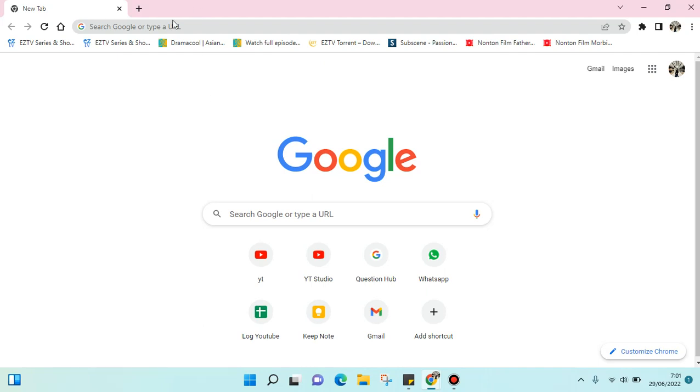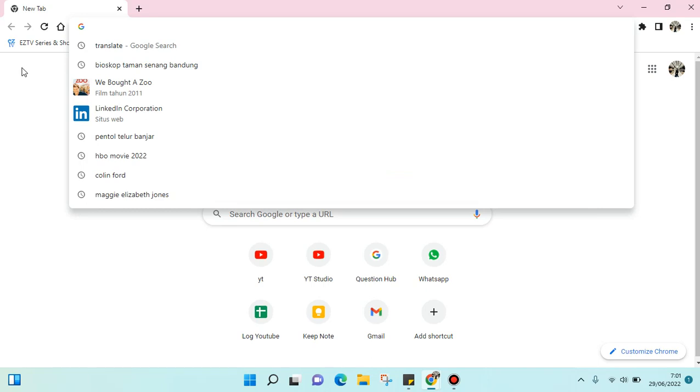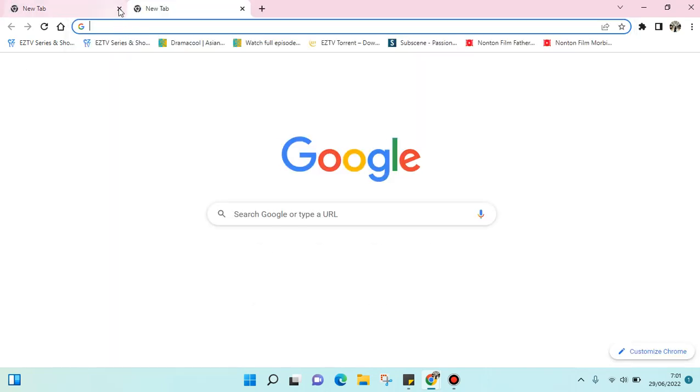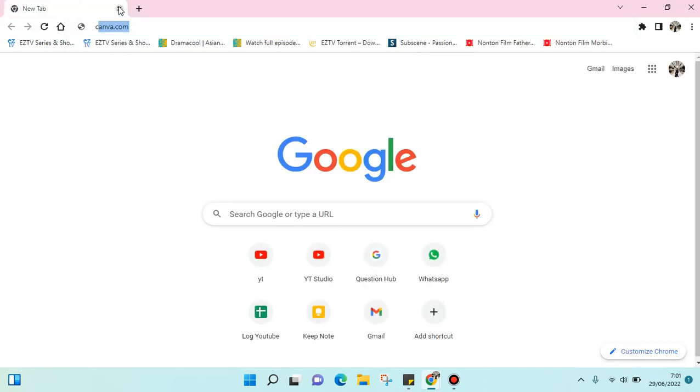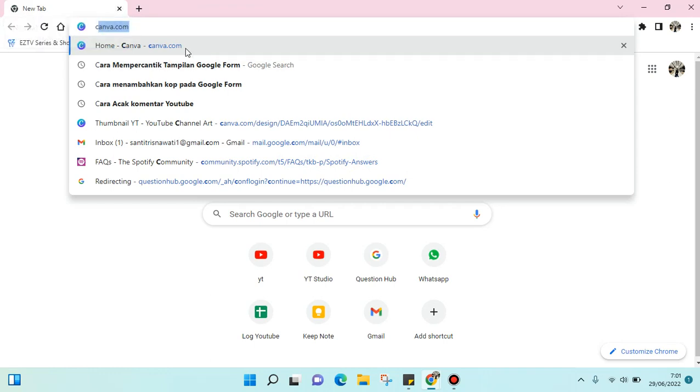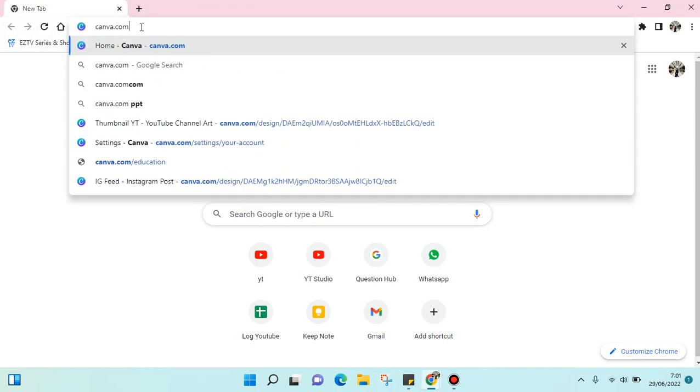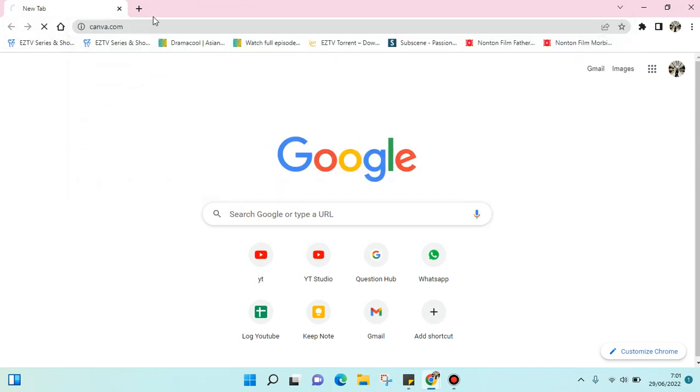So what you need to do is just go to your browser and then type in the search engine canva.com, and then you can just click enter.